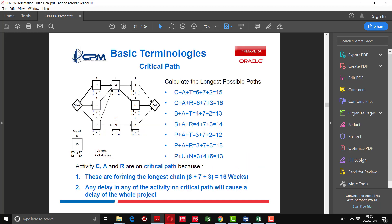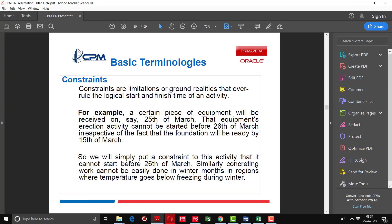Here is the determination of the critical path. We calculate the longest possible paths. There are different paths shown here. You can see that the longest duration is 16 weeks. Activities A, C, and R are on the critical path because they form the longest chain at 16 weeks. Any delay in any activity on the critical path will cause a delay of the whole project.